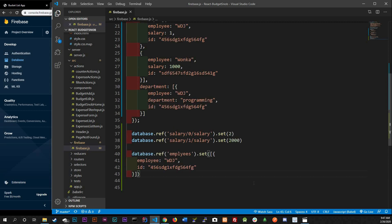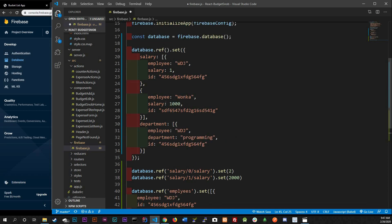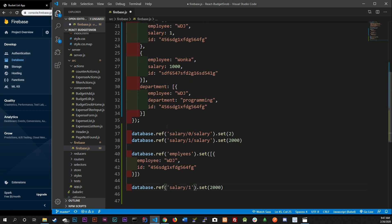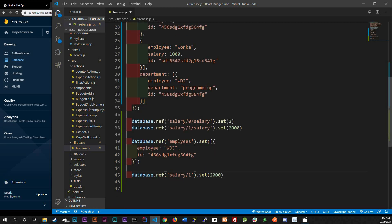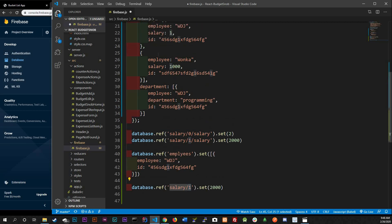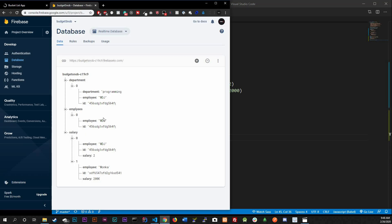Now let's talk about removing. We know how to add and update - let's talk about removing. Let's say Wonka got fired. We reference salary/1 since Wonka is at index one - referencing that whole object - and we just call .remove(). Control save and over here you can see that Wonka was removed. Salary no longer shows him - pretty neat.